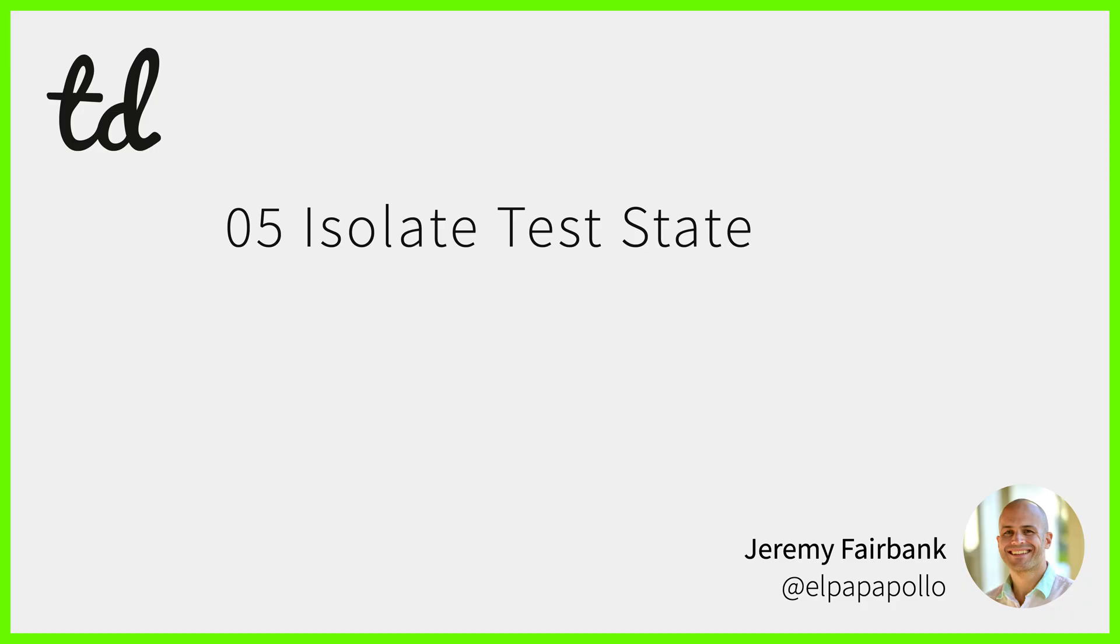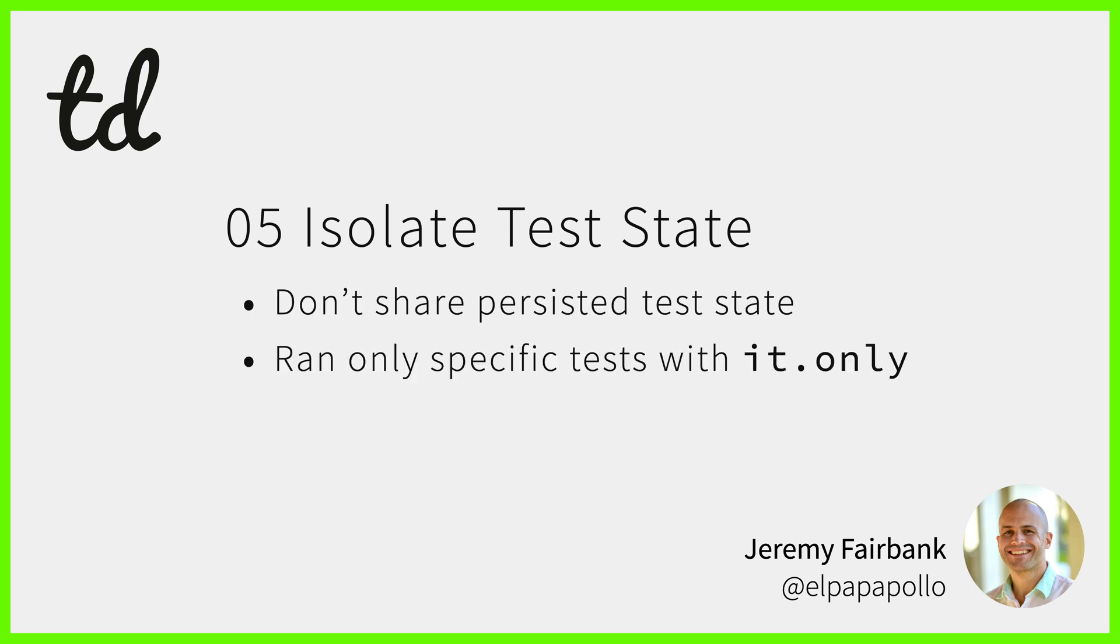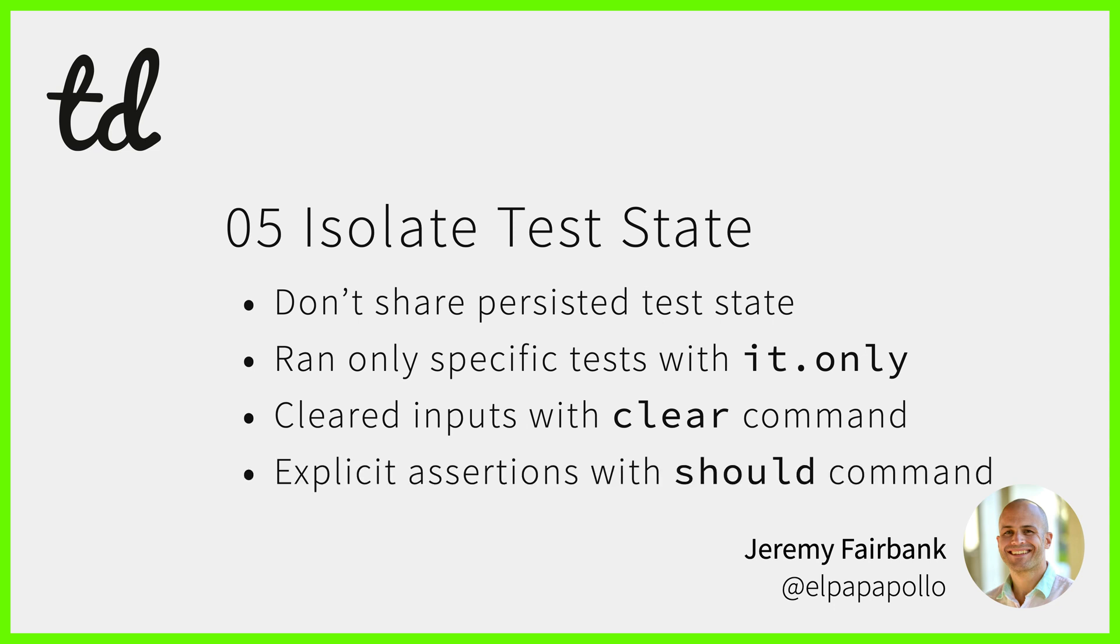Let's recap what you accomplished. You learned the downsides to sharing state between tests. You ran only a specific test with it.only. You cleared a text input with the clear command. And you made your first explicit assertion with the should command.